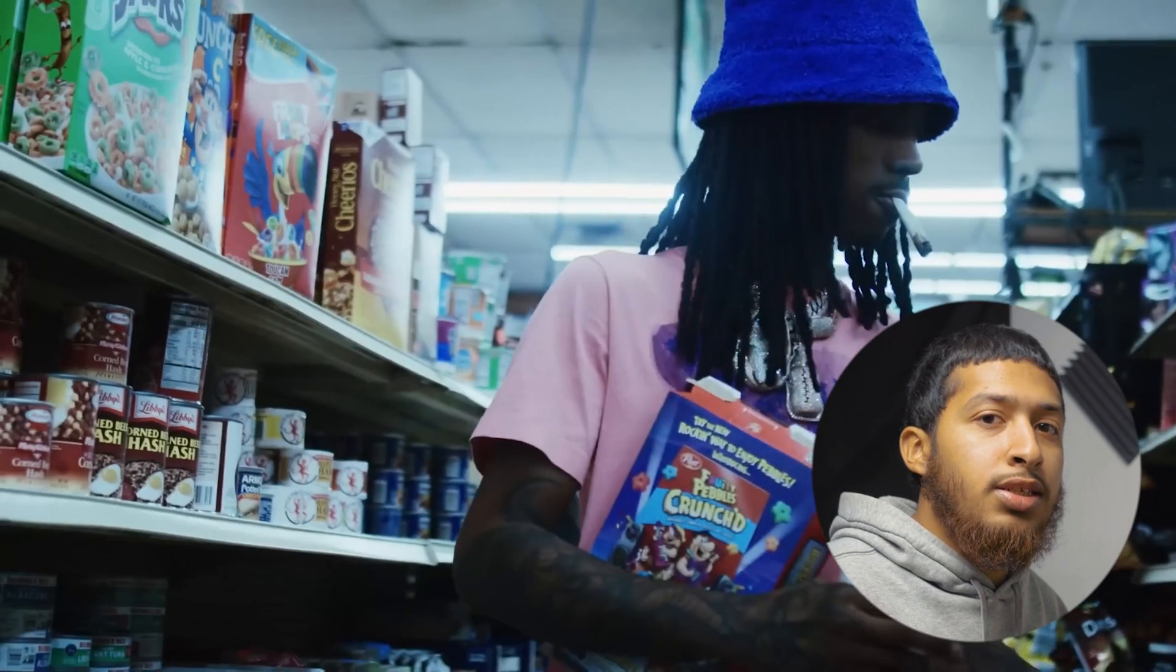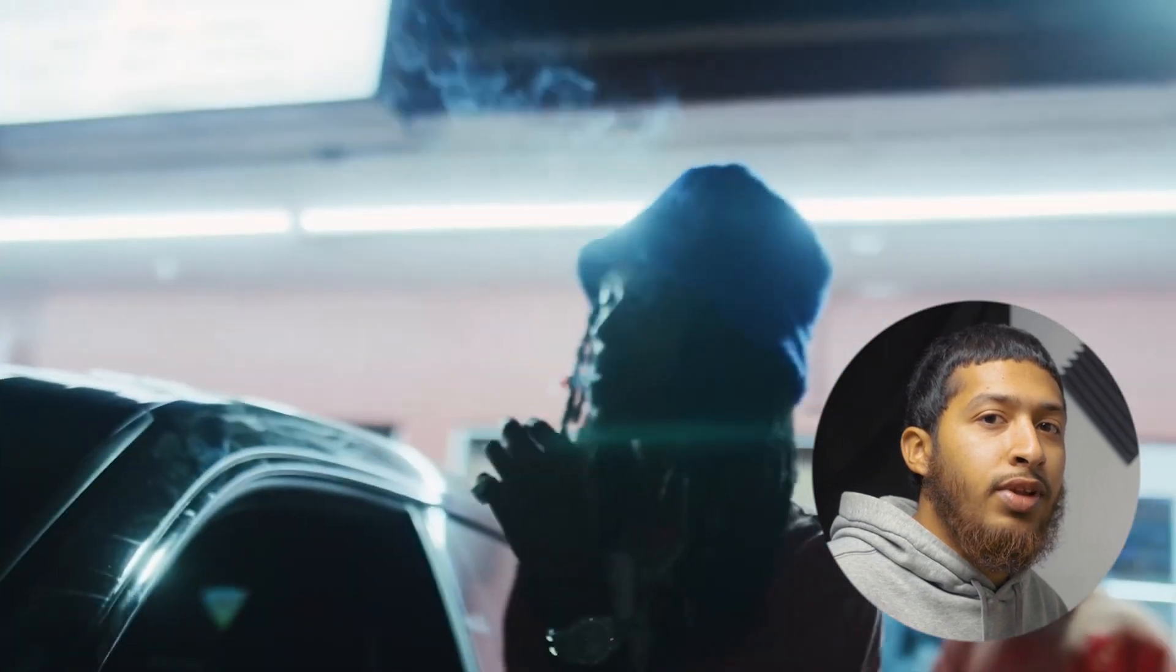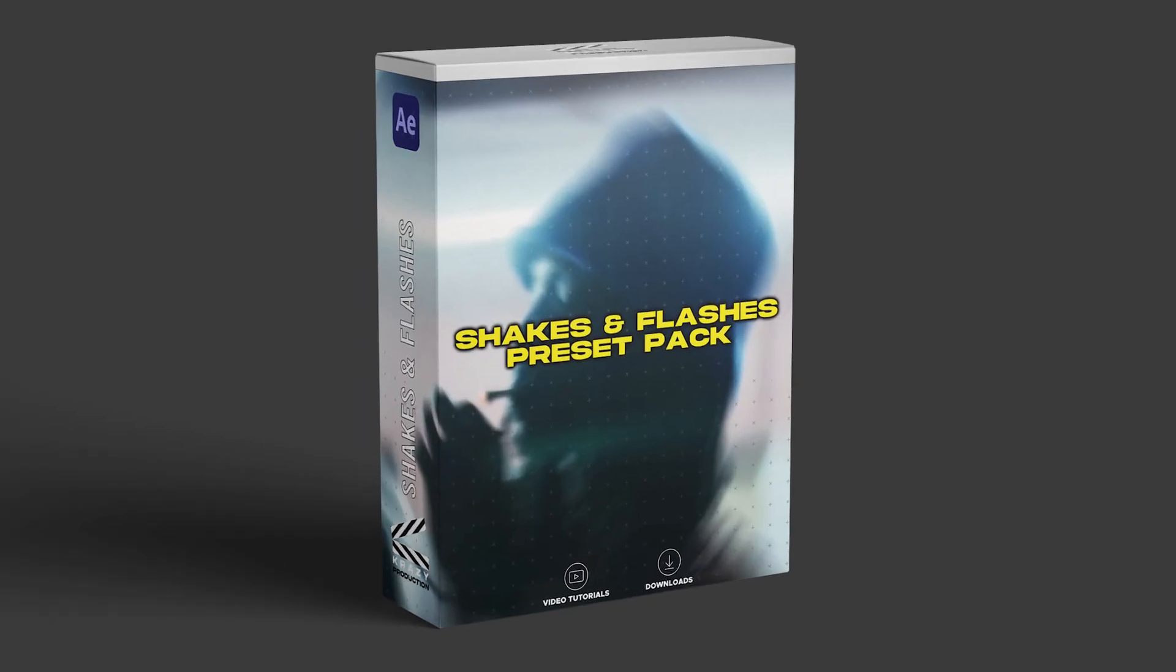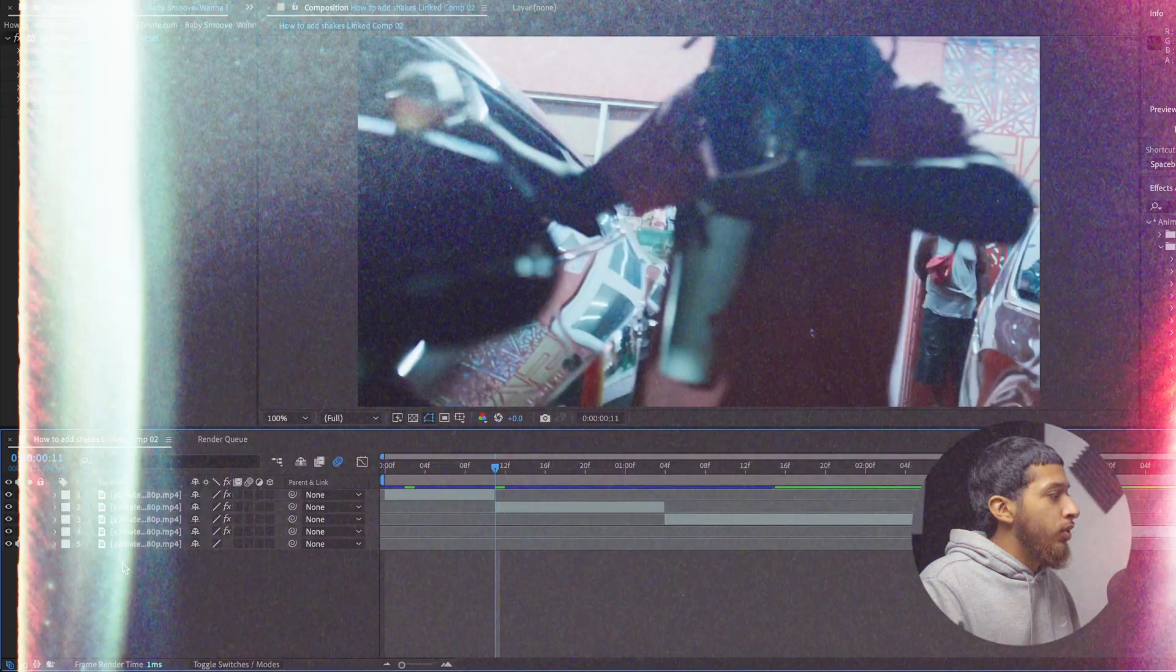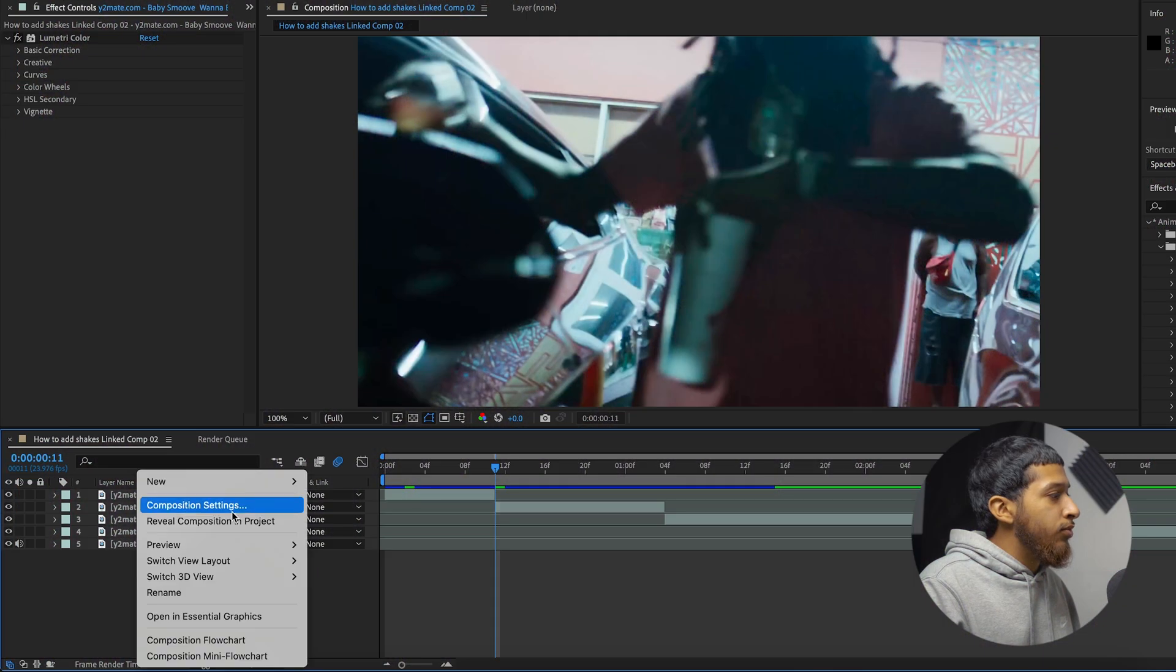What's up guys, today I'll be showing you how to add shakes and flashes just like this to your music videos for free with my preset pack. I will leave the link in the description, so without further ado.